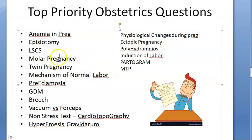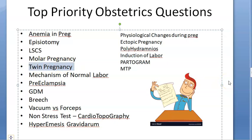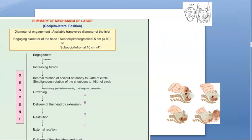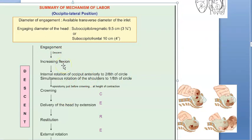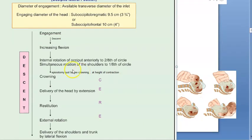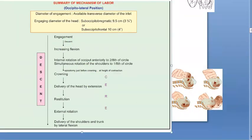Molar pregnancy: know complete mole and partial mole - this is a pregnancy that has gone wrong. A complete mole can become choriocarcinoma. Twin pregnancy: know monochorionic monoamniotic twins and why a single placenta is problematic - it can lead to twin-to-twin transfusion syndrome, TRAP sequence, or conjoined twins. Mechanism of normal labor: engagement, descent, increasing flexion, internal rotation, crowning, delivery of the head by extension, restitution, external rotation, and delivery of the trunk.